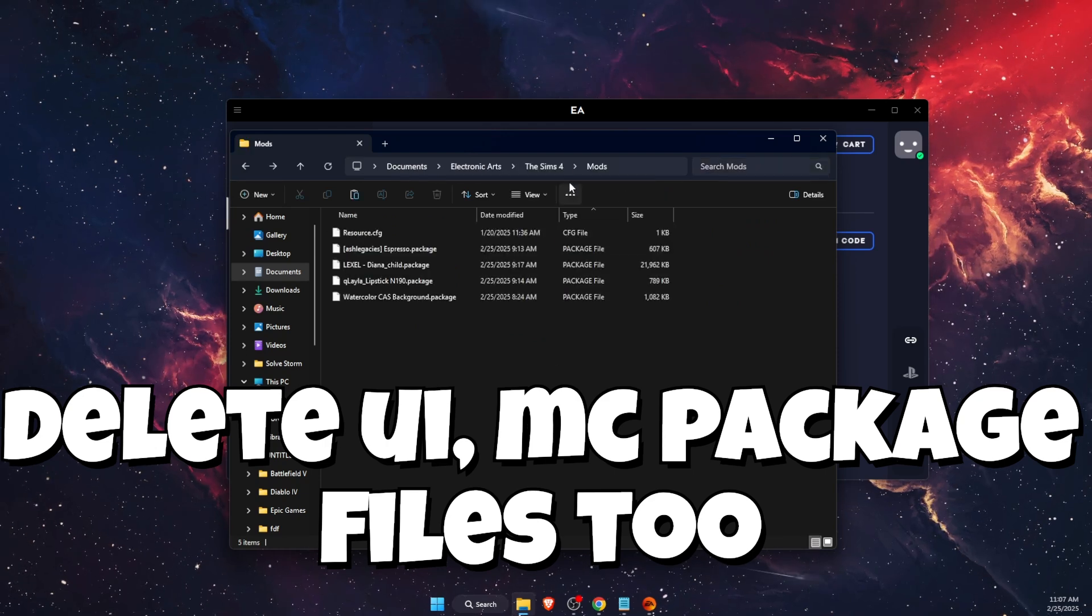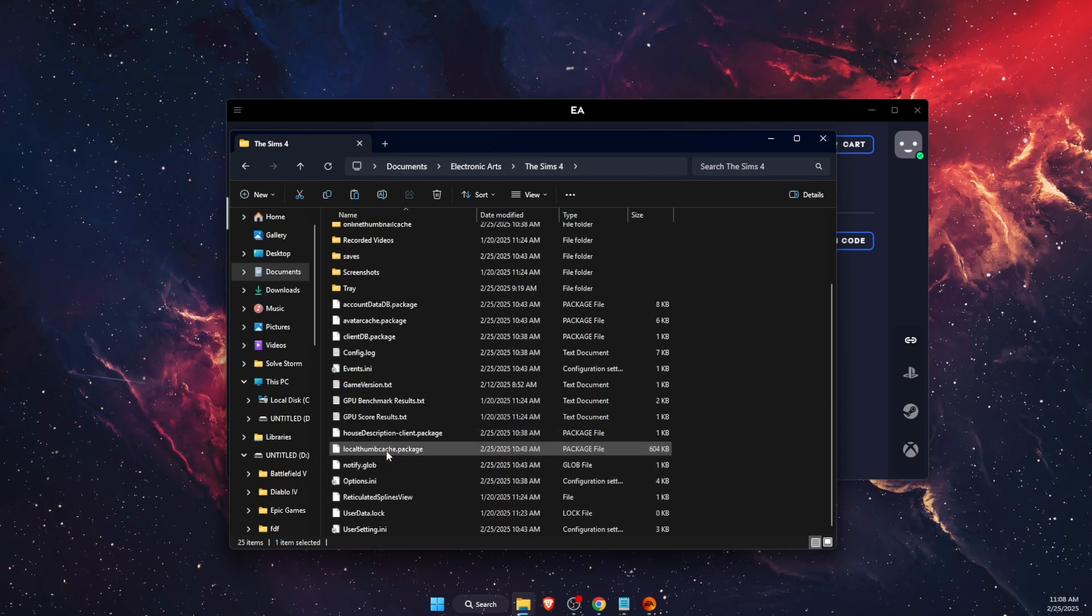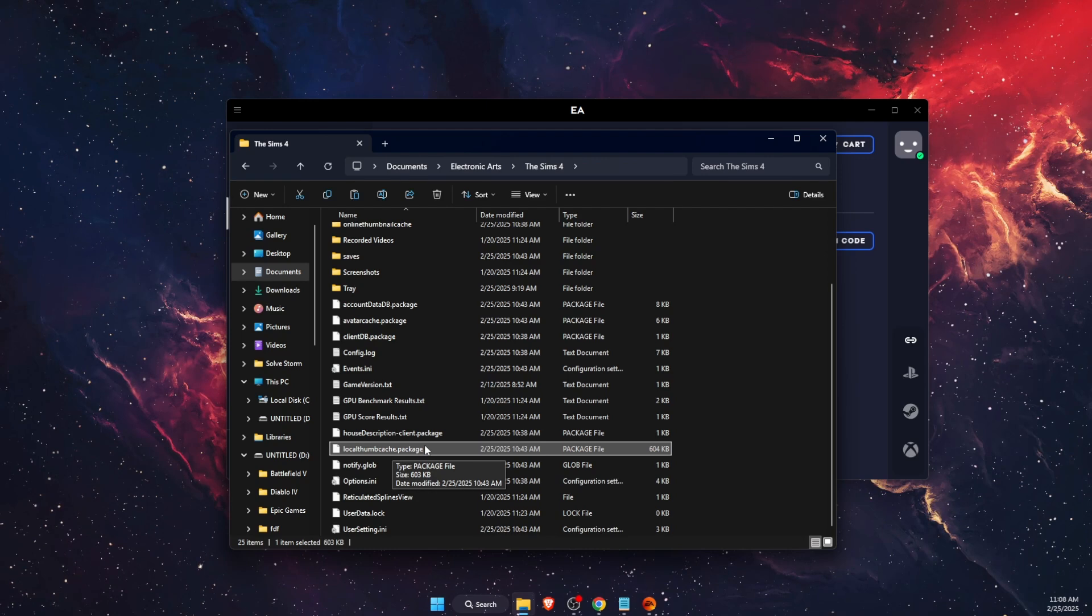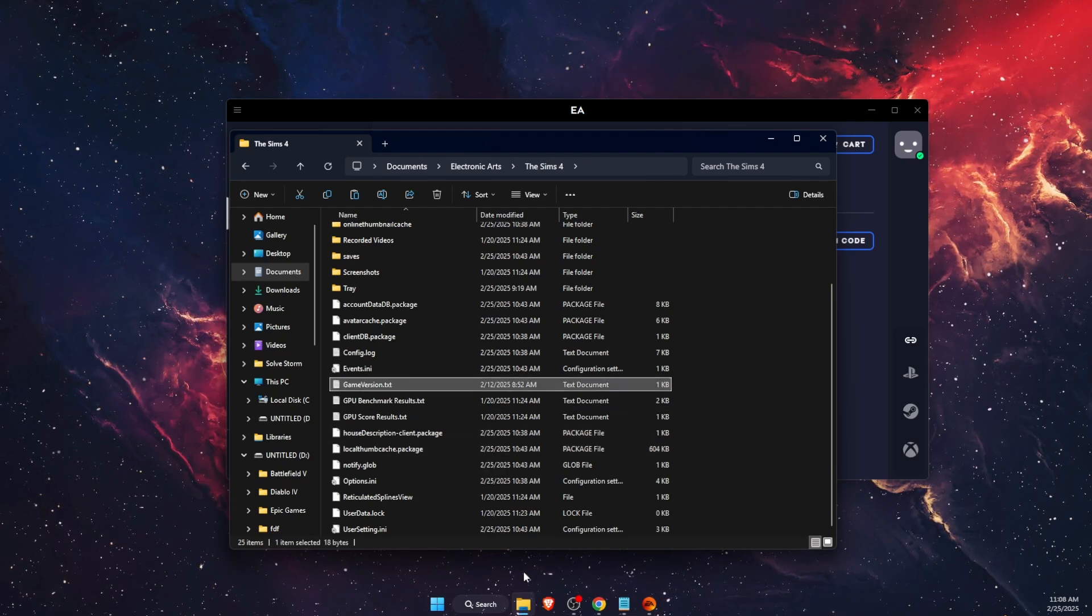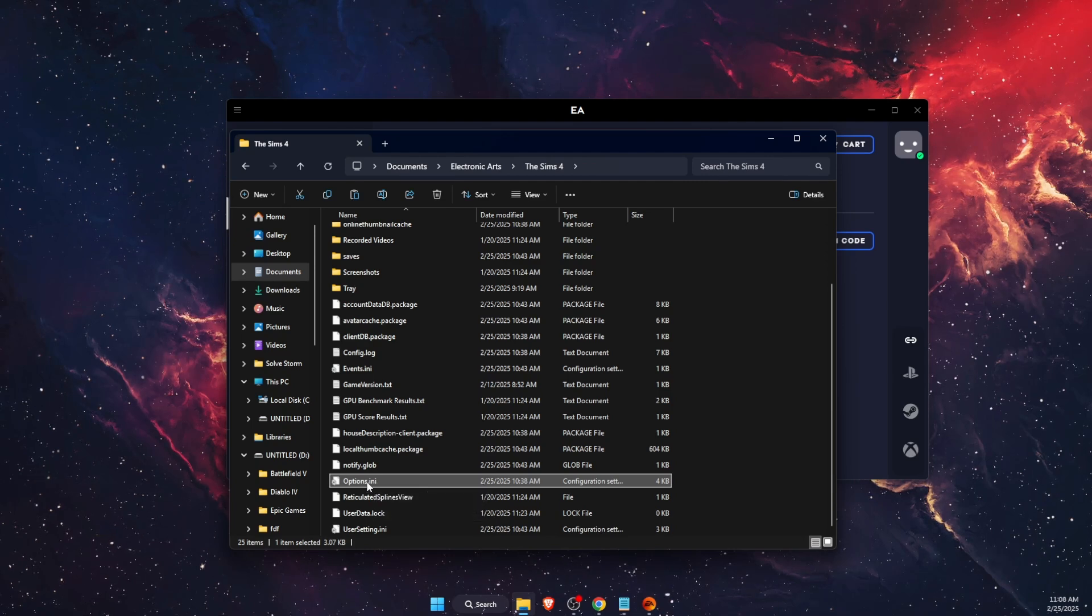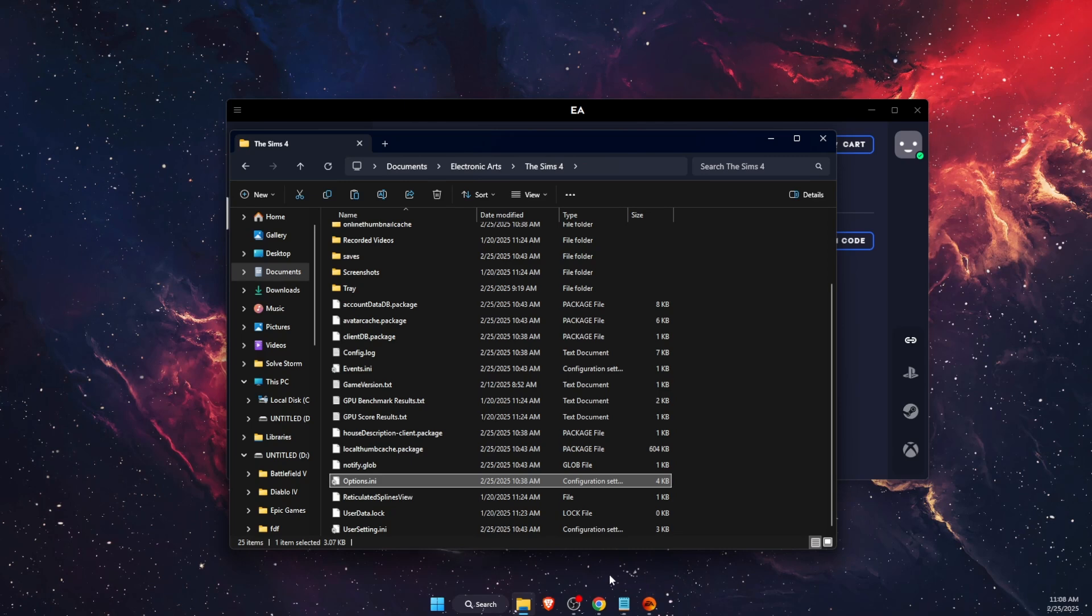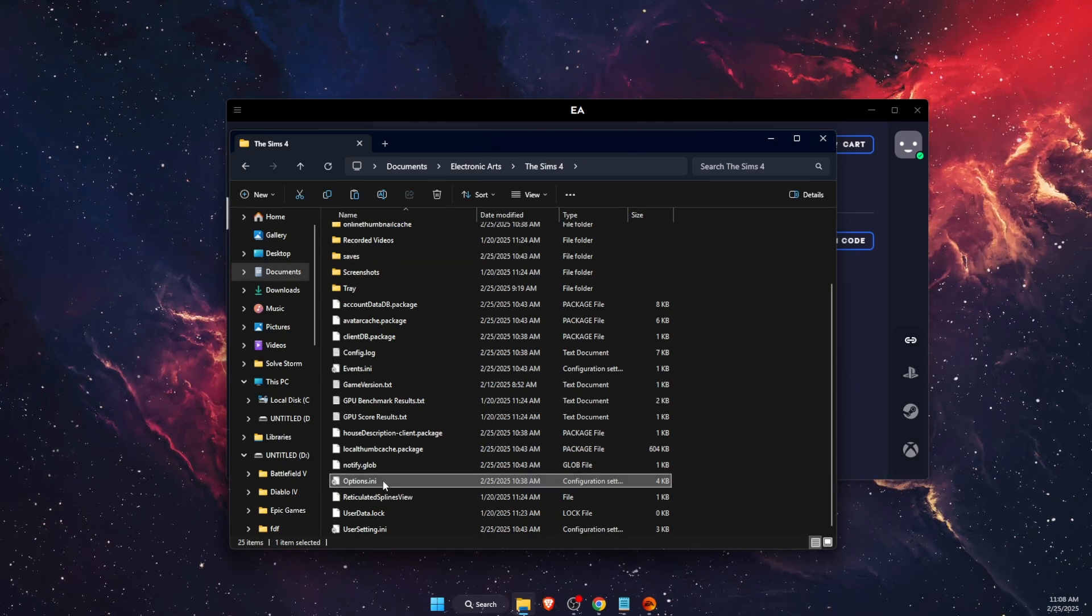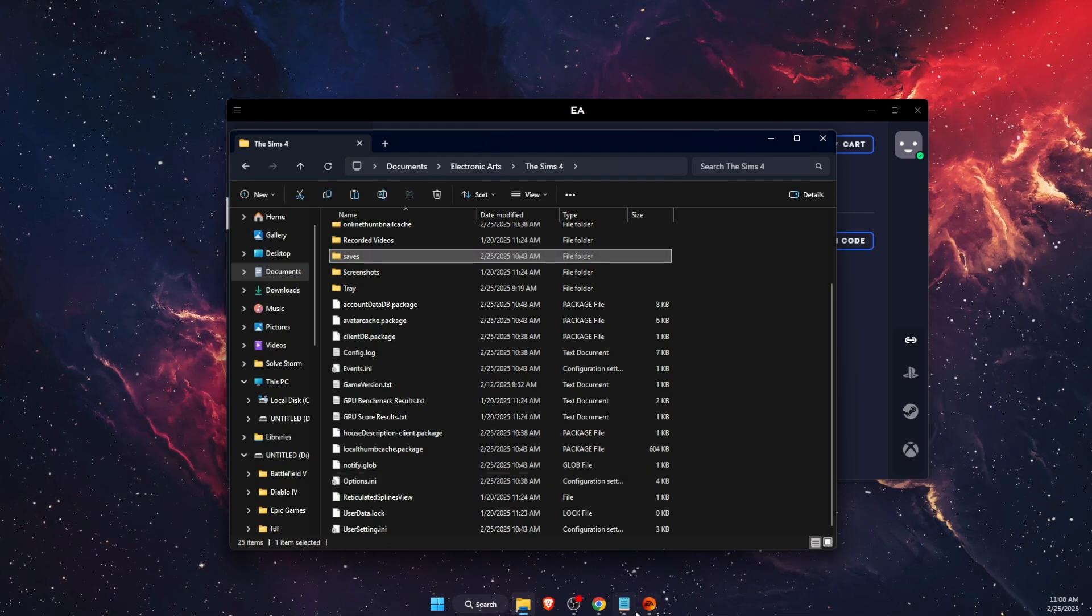Another thing you want to delete would be the Local Thumb Cache package file, game version file, and options file. This will basically remove any options from there, but once you launch the game it will fix itself and this file will reappear.